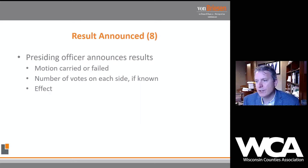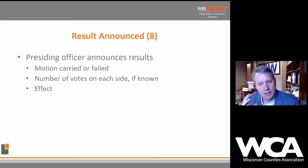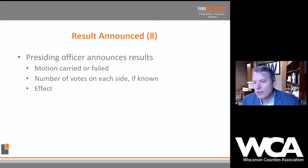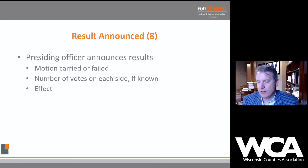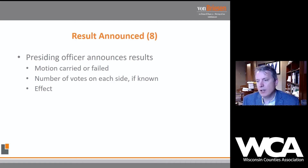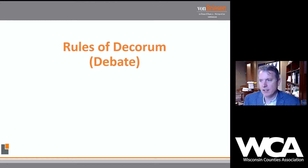After the vote, the presiding officer announces the results — motion carried or failed, and if known, the number of votes on each side. Then this is important: what is the effect or impact of the motion being carried or denied? We want to say to the body: 'On the motion for the county to purchase 15 police cars for the sheriff's office, the motion carried 30 to one. That means we are going to purchase 15 police cars.' Then you move on to the next item of business on the agenda.